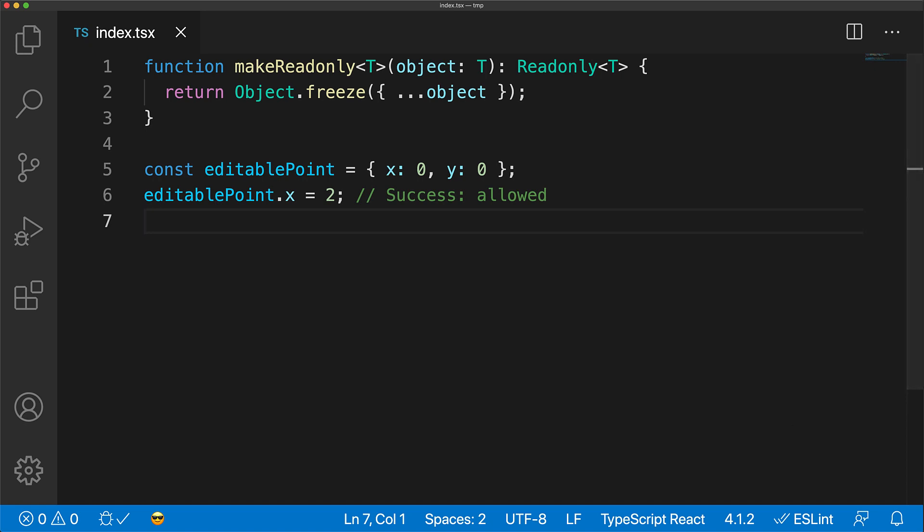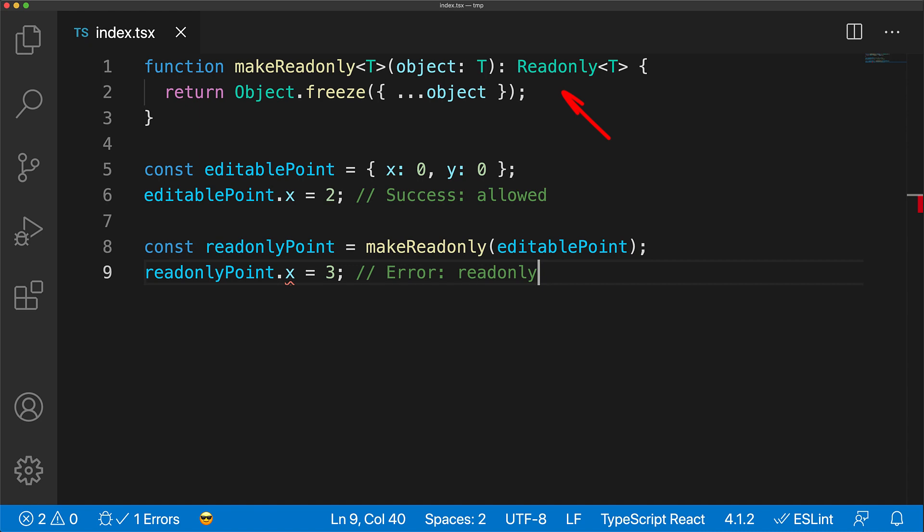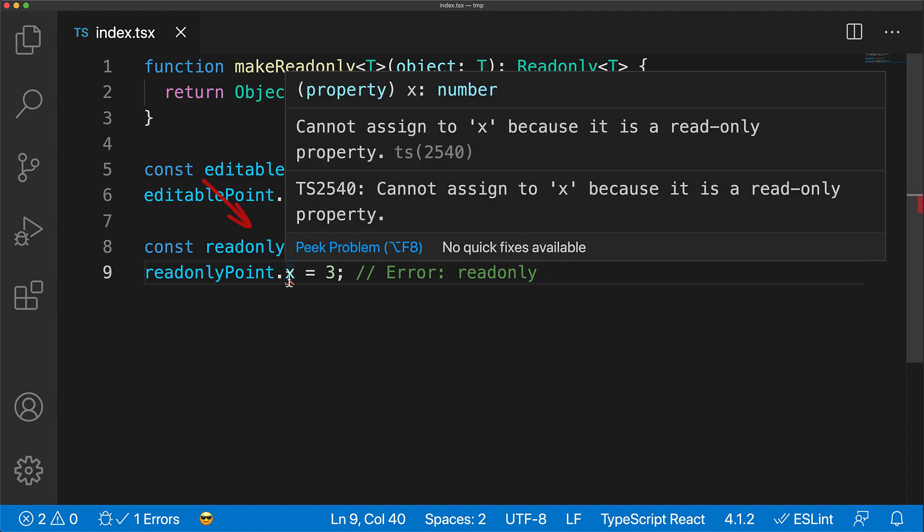However, we can make a read-only version of this point by passing it to the makeReadonly utility function. Because of the Readonly return type annotation, TypeScript understands that this point would be read-only, and if you try to modify its values, for example, the X member, you get a compile-time error.